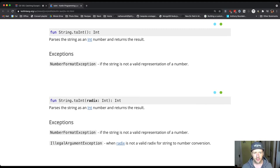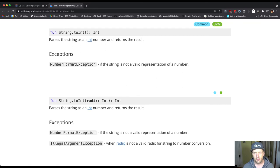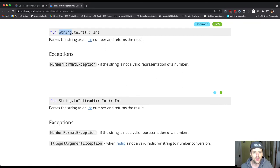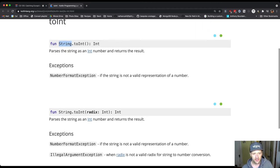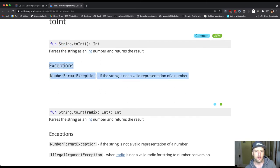Here's the method that we were using. This is a method on the String class called toInt and the description is that it parses the string as an int number and returns the result. Down here, this is the part that we're looking at now.